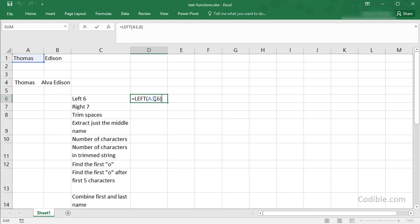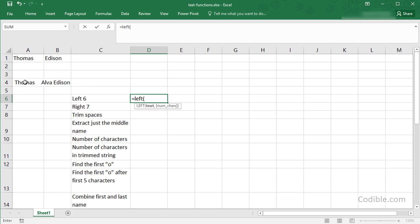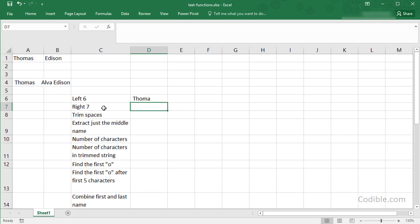Let's say you have a name here like Thomas Alva Edison, and I'm going to first pull out the first six characters of this string. I can say equals LEFT, and I need to specify the text and the number of characters. So I'm going to say six here and I'm going to get the first six characters.